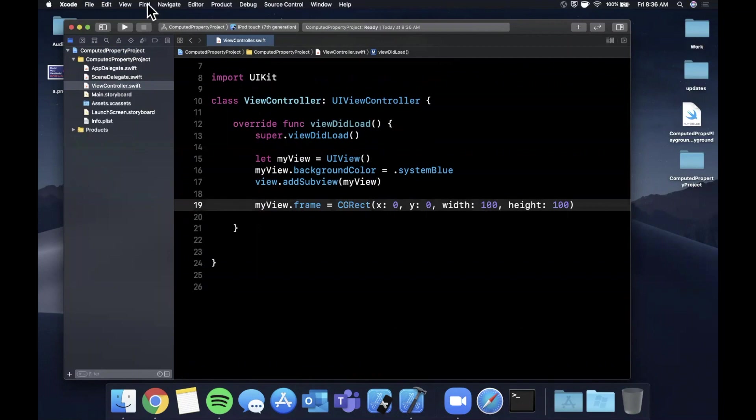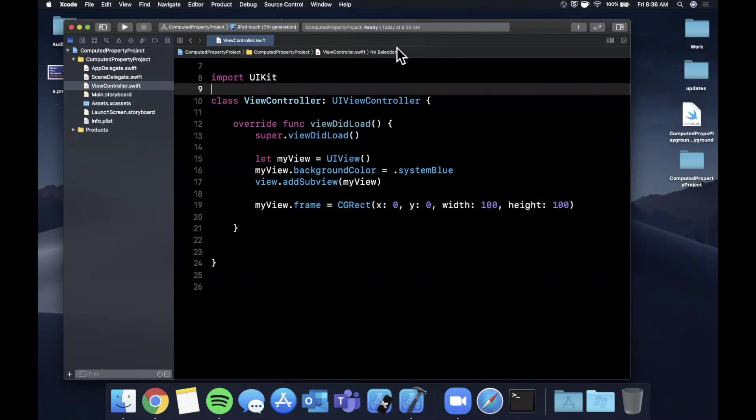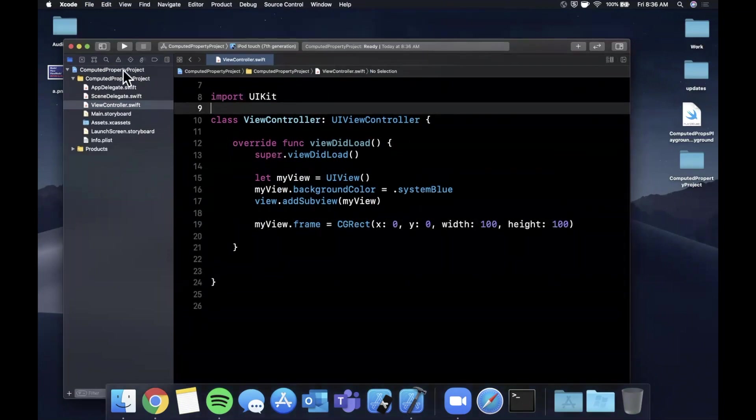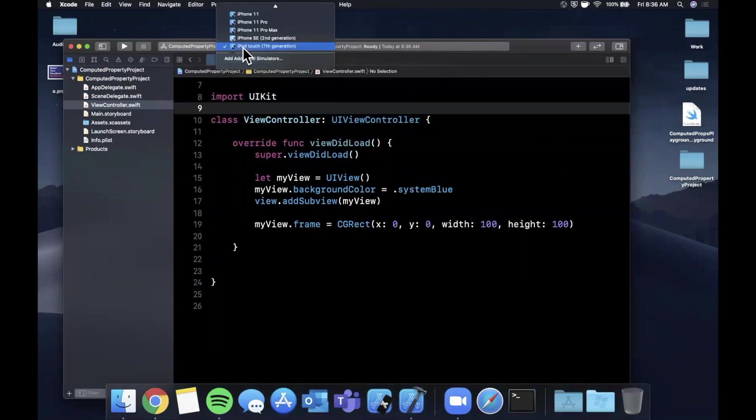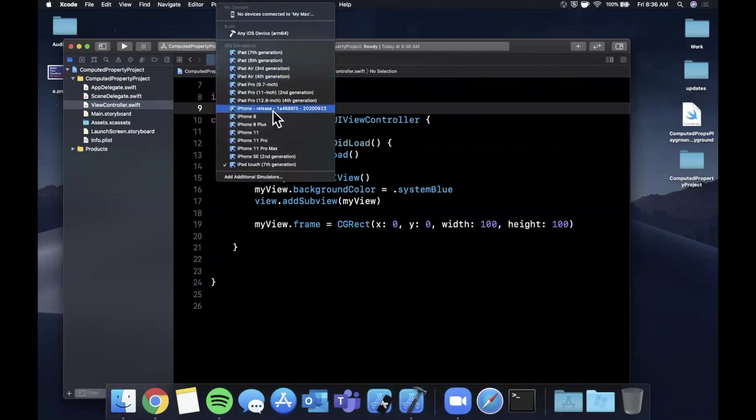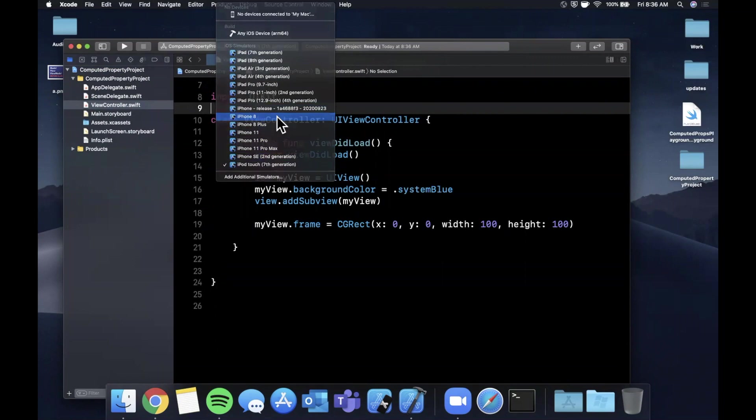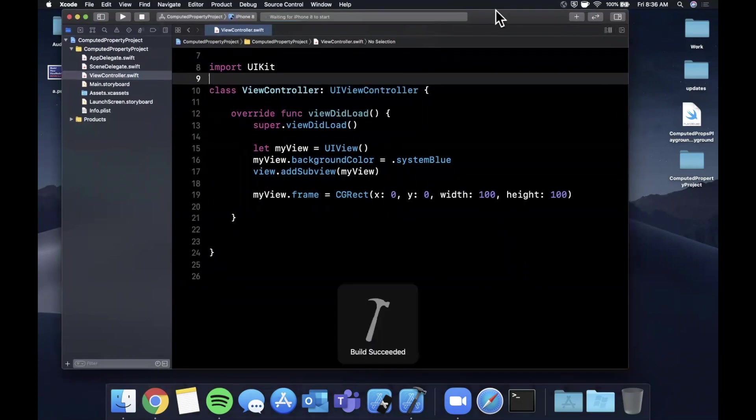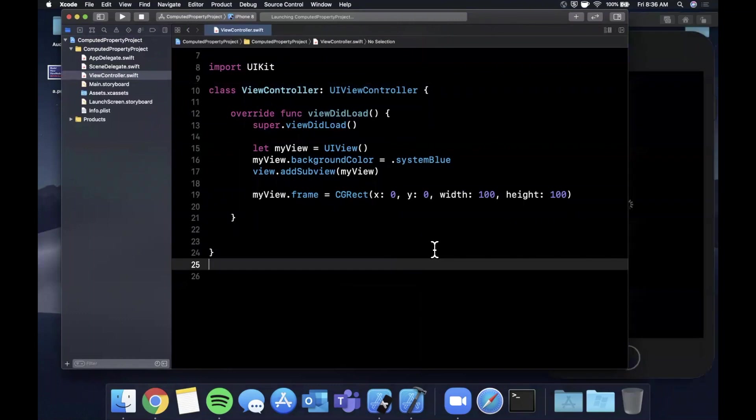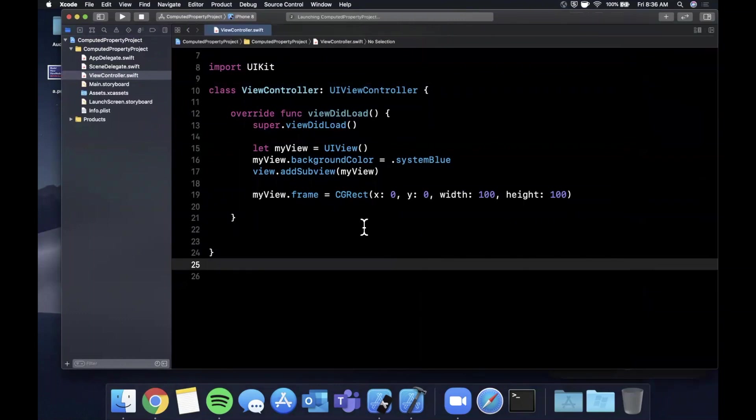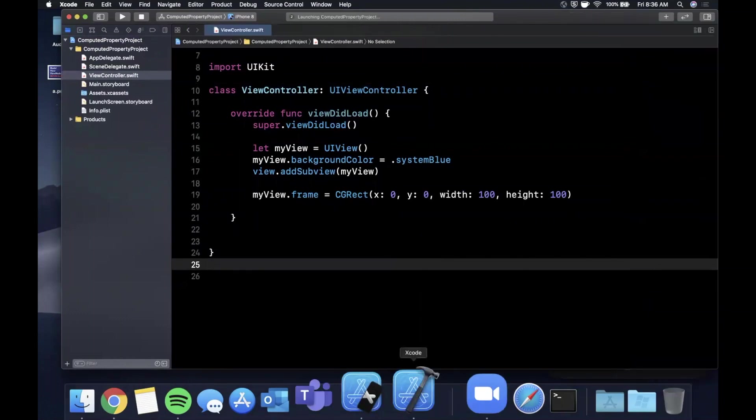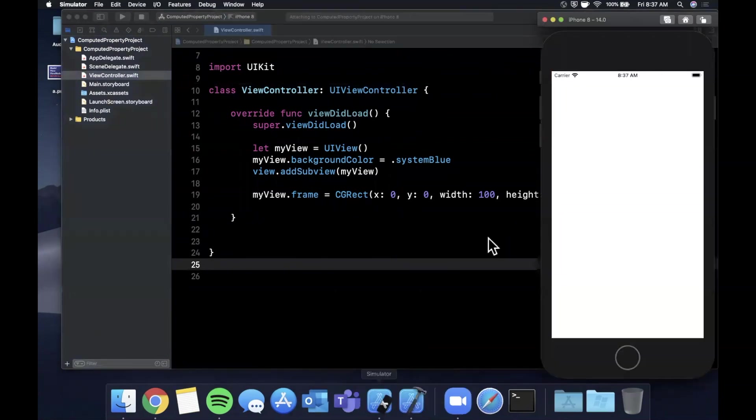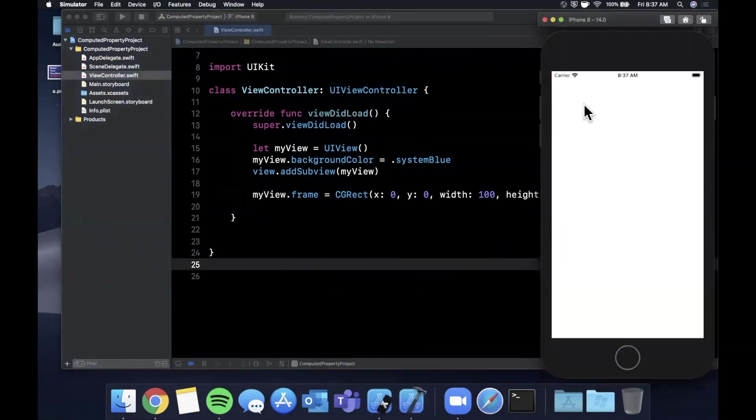Let's pick a simulator up here, move this window down a little bit. Let's pick a simulator and run the app. Let's go with the iPhone 8. Hit that run button to build and run the app. Give it a second to run. We'll end up seeing that we have a blue square showing up in the top left corner of our view controller. Simulators love to be slow. There it is. Awesome.